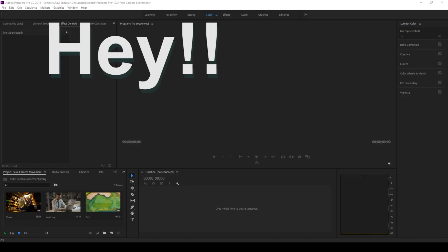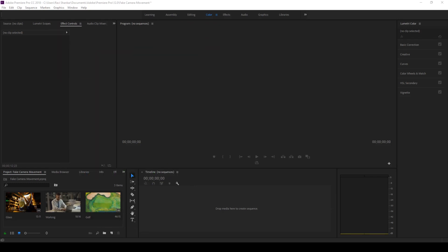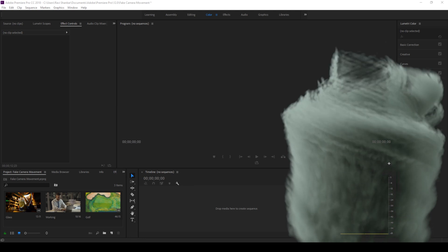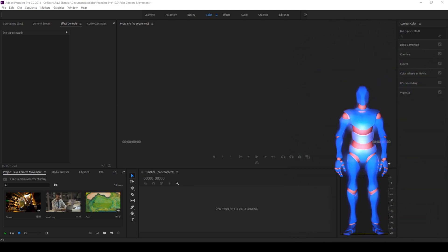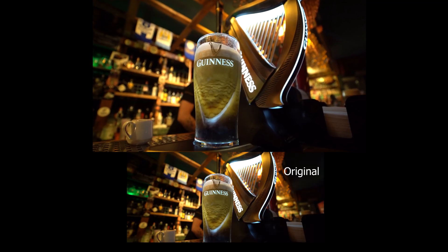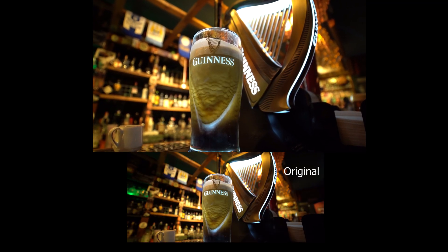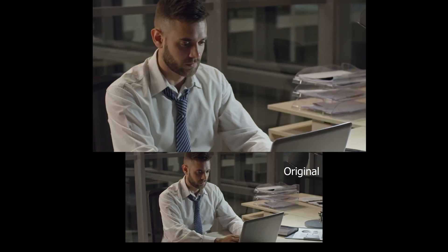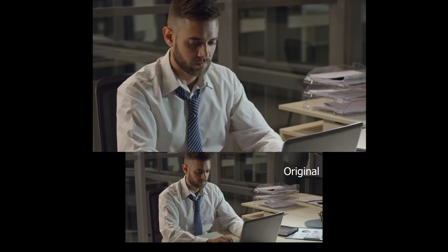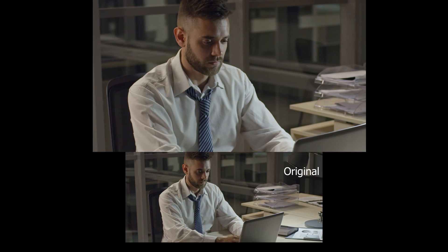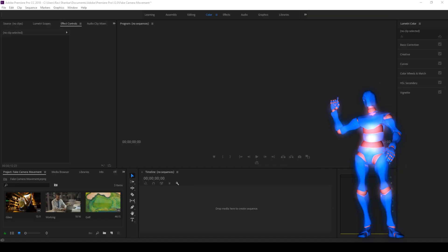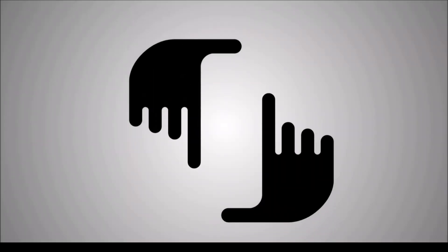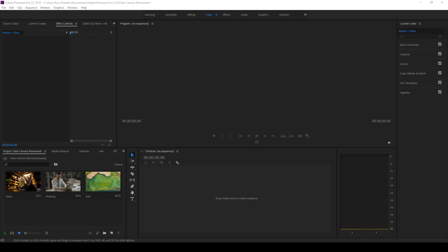Hey what's going on guys, Ravi here from ERA FX along with Mr. Zeebo. Welcome you to another Adobe Premiere Pro tutorial. In this video we'll be learning to make this fake camera movement from a stable tripod shot in a very easy way. So without any delay, all right.